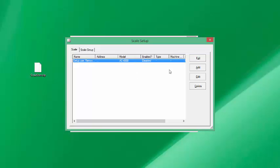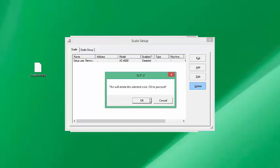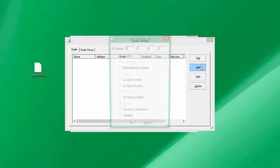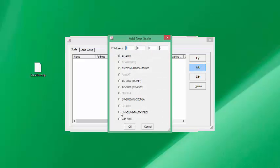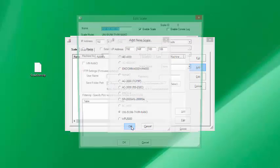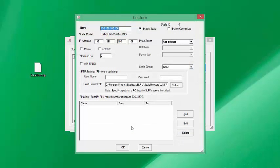The setup utility we typically run once, and this is where we'll configure our scale. In the Ishida setup we're going to delete the scale that's currently there and add a new one. I'm not sure what our IP address is going to be for the scale, so I'm going to guess 192.168.100.106 for now.